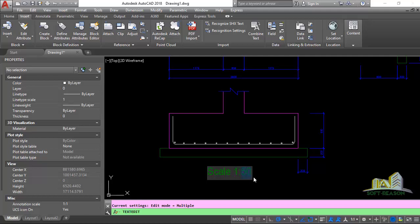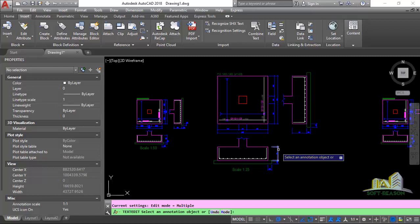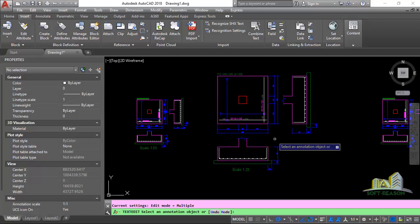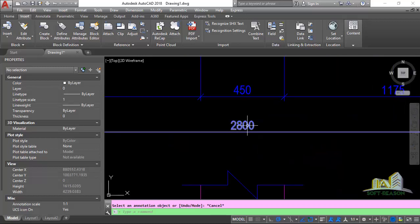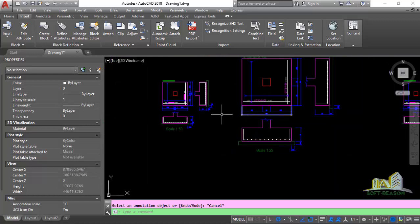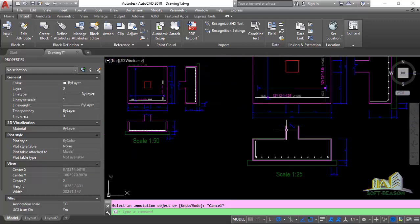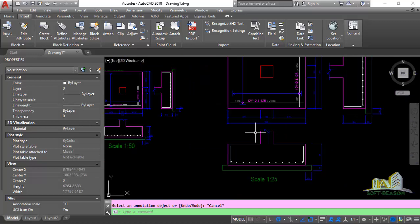Change the scale to 1:25. You've got this drawing — it's no longer 1:50, this one is now 1:25. If you zoom in closely you notice that the dimension has also changed. This one shows 1.4 and this one is about 2.8. So as the scale changes, the dimension also changes — we want to bring the dimension back to its original value.